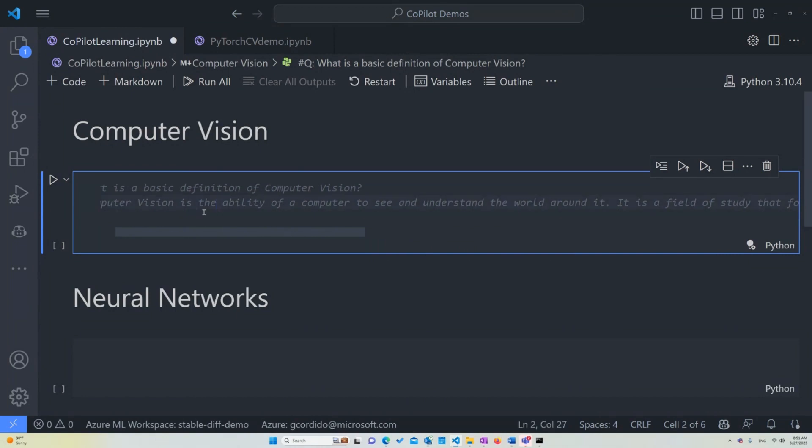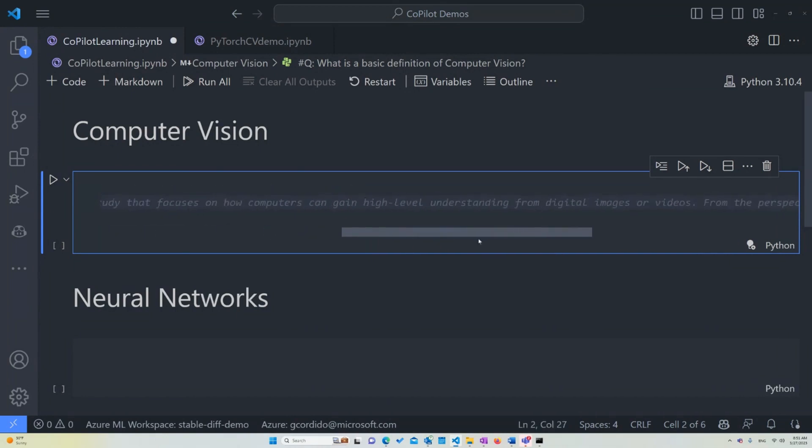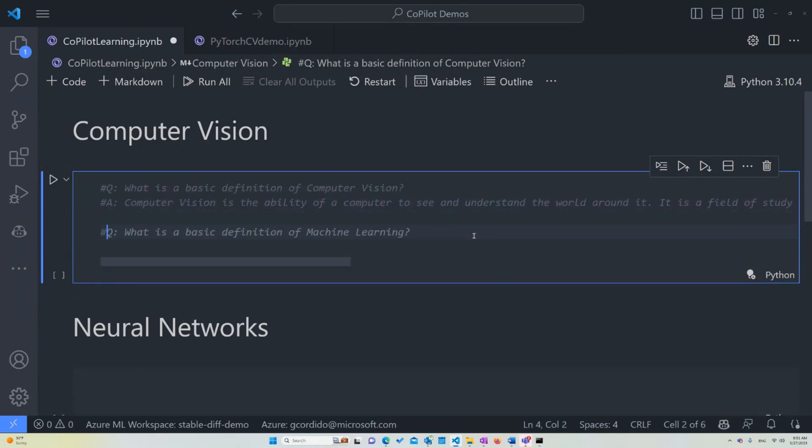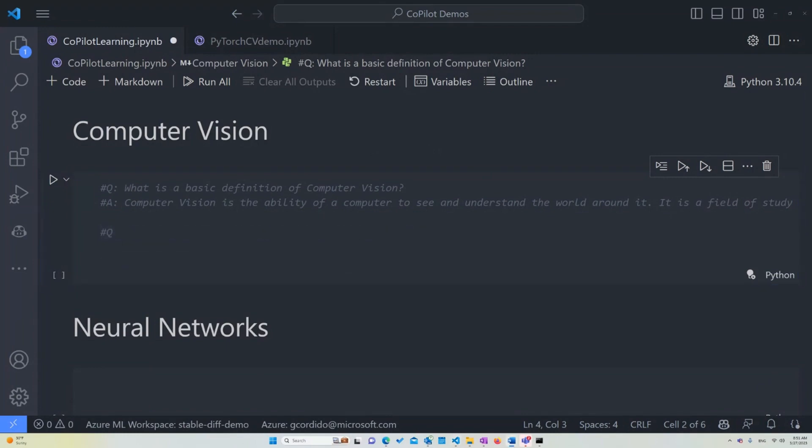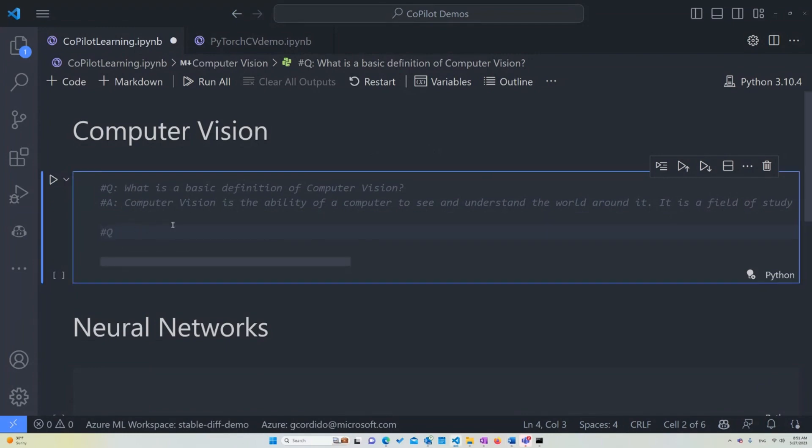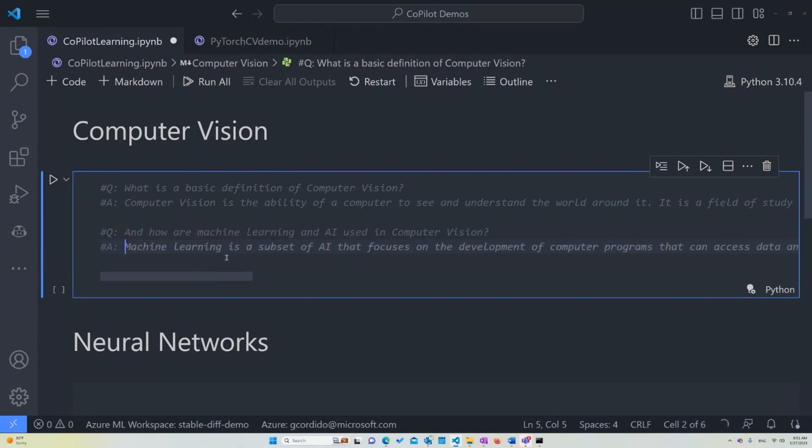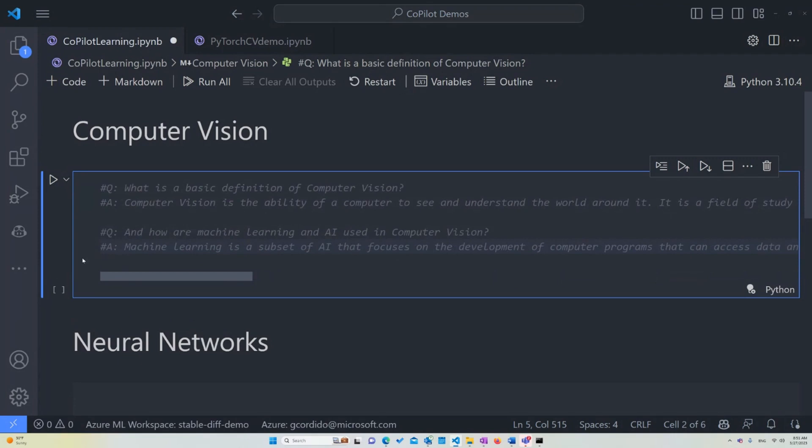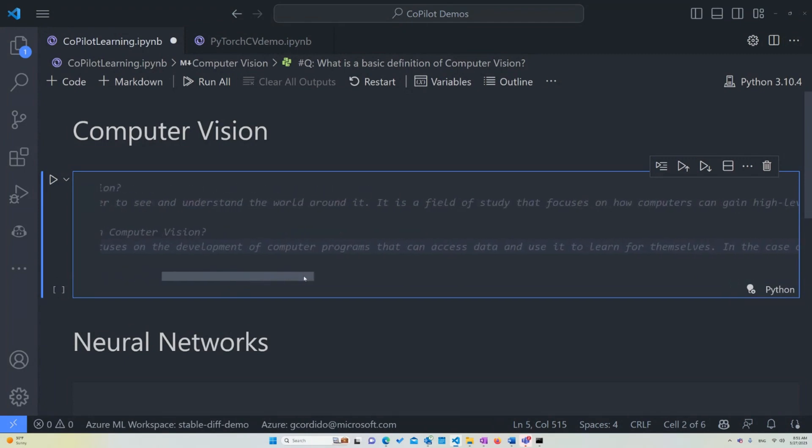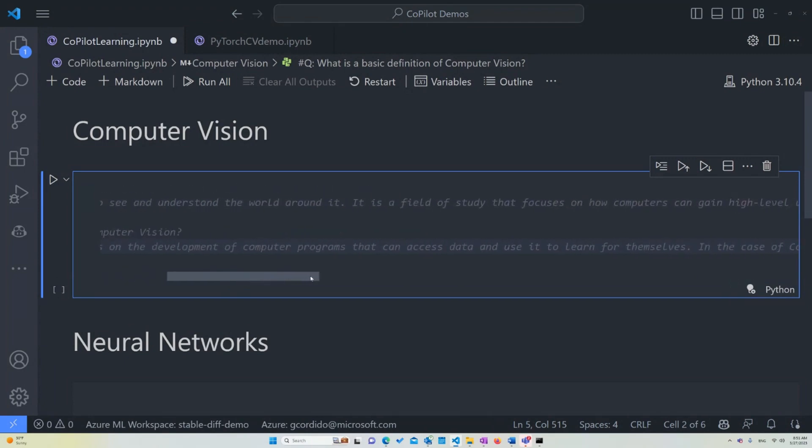We want to ask the next question now. We want to ask how this relates to machine learning. And I'll just go down here and ask it, how are machine learning and AI used in computer vision? We're going to wait for Copilot to give us an answer. Machine learning is a subset of AI. We already know that. That focuses on developing computer programs that can access data and use it to learn for themselves.